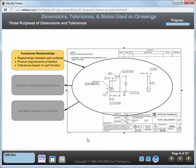When the engineer creates a drawing, he uses the dimensions and tolerances to communicate and document functional relationships. The relationship between parts' surfaces is defined based on how they function in the product. The amount of tolerance allowed for each part surface represents the amount of deviation that will not degrade the functional requirements of the part to an unacceptable limit.